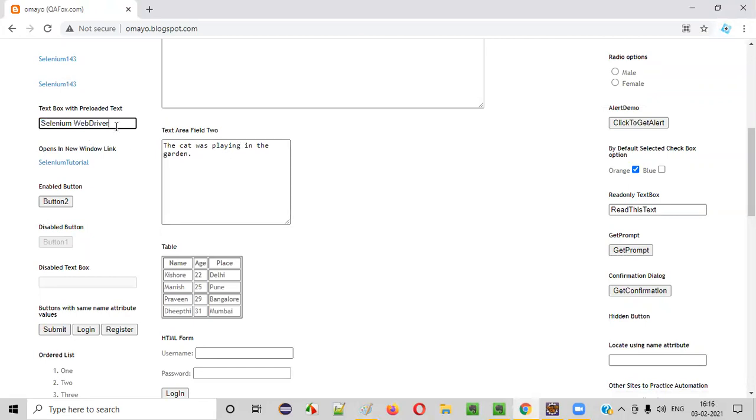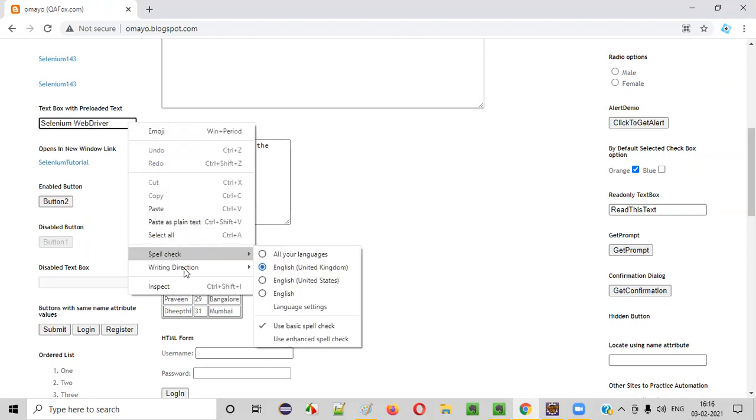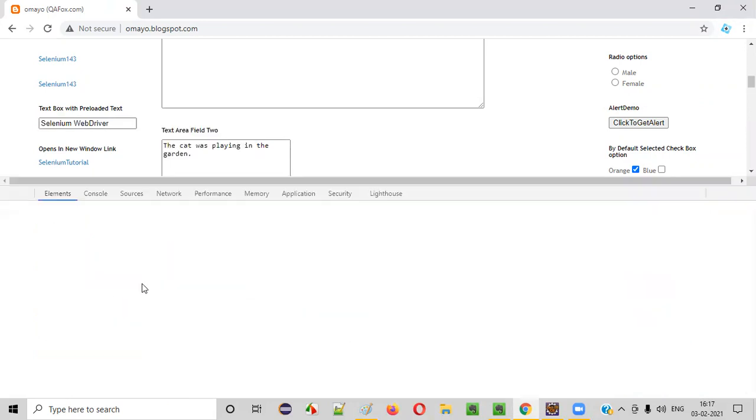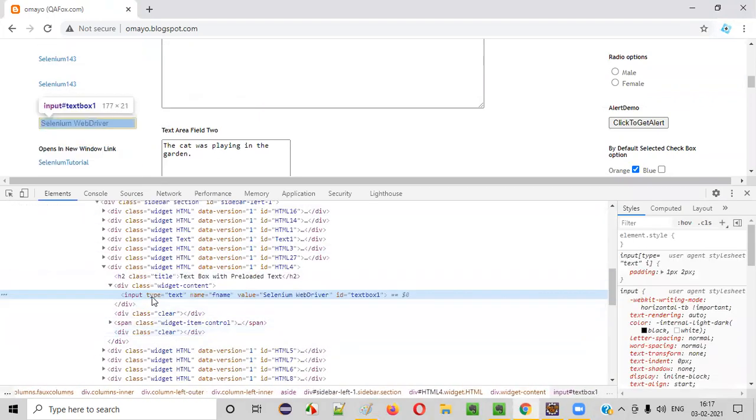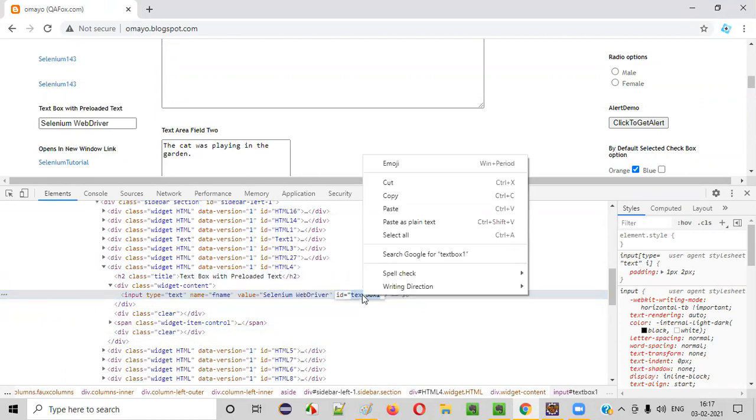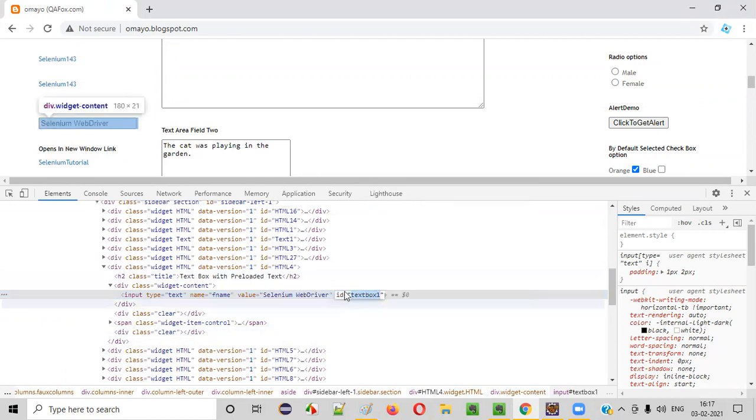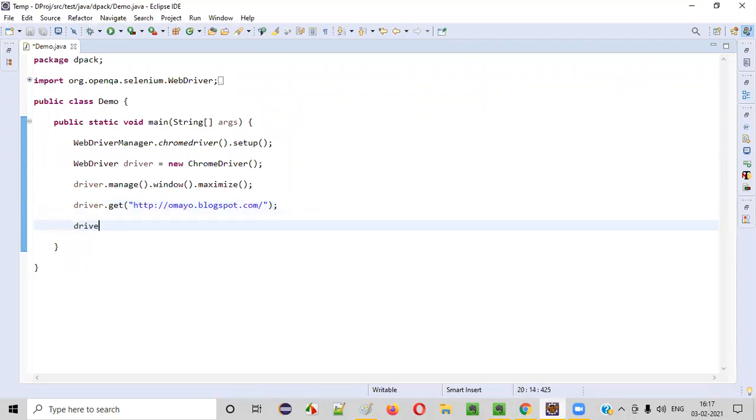Now I want to clear this text from this text box field. What I have to do, right click on this text box field and inspect here. You will be taken to this HTML code of this particular text box field. This HTML code has some ID attribute and its value, copy the value of this ID attribute. And now write the line like this.